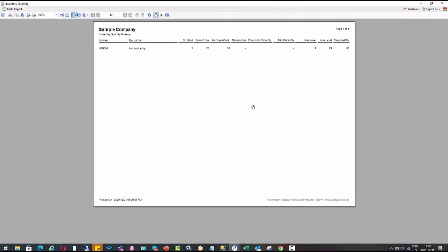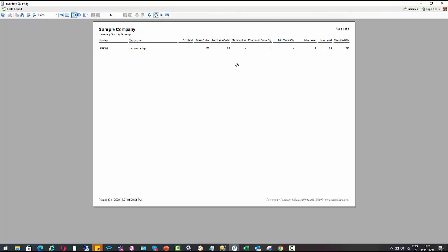So you'll see when I run this report, it's showing that I just need to order in this item. So here it's suggesting that I need to order in 35, a quantity of 35 to reach my maximum level of 24. And you can see by the other columns that are displayed here, it takes into account my sales order and my purchase order quantities and also what's in being manufactured.